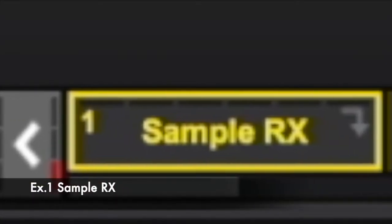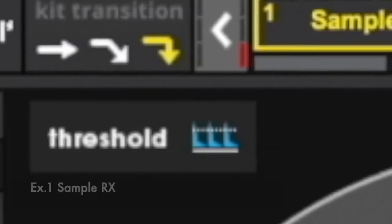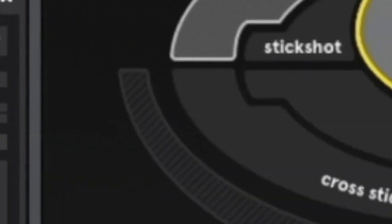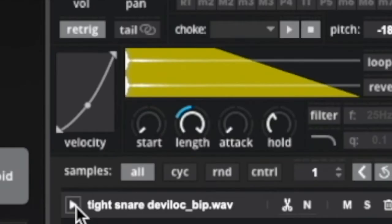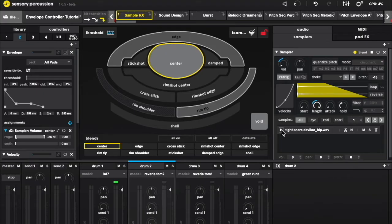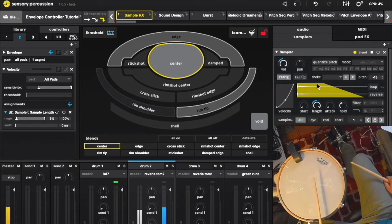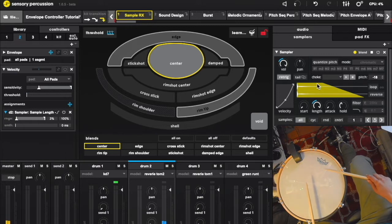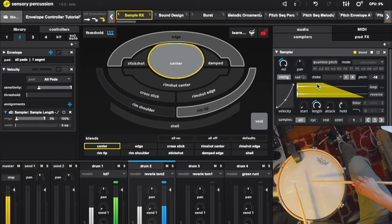I first wanted to illustrate how you can use the envelope controller in conjunction with the built-in envelope controls on the sampler. This is a snare sample I made with a weird slapback tail. It sounds cool on its own, but it might be hard to use it in a musical context. In the old days, your best bet might be to use a velocity controller to modulate the length of the sample.